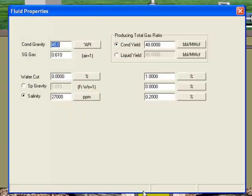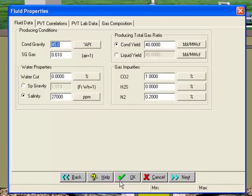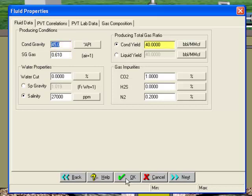Double-click on the light green area to open the fluid data screen. For this example, we are producing from a gas well where the gas has a specific gravity of 0.61, an API condensate gravity of 45, a condensate yield of 40 barrels per million cubic feet, and a few impurities.